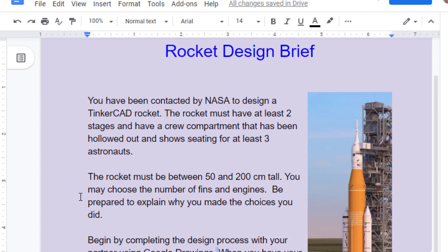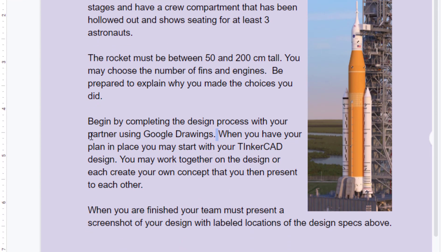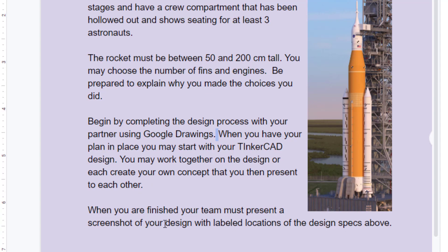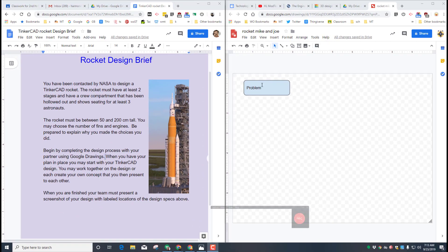The rocket must be between 50 and 200 centimeters tall. You may choose the number of fins and engines. Be prepared to explain why you made the choices you did. Begin by completing the design process which we are doing over here in Google Drawings. When you have your plan in place, you may start with your Tinkercad design. You may work together on the design or you each create your own concept that you then present to each other. When you are finished, you must present a screenshot of your design with labeled location and the specs above being covered.